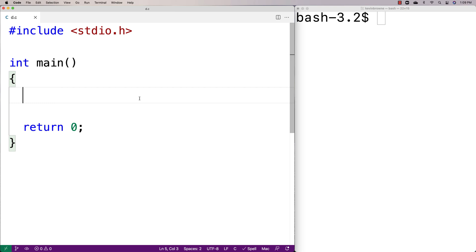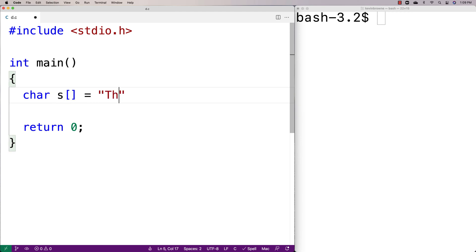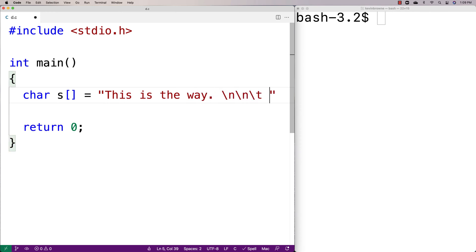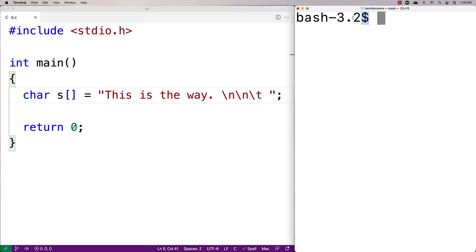In this video I'm going to go over a C program that removes the trailing white space from a string. A string with trailing white space would look like this — for example, a char array with some extra white spaces on the end, like space characters, new lines, and tabs. These would all be considered white space characters because they don't show up as actual content in the terminal.